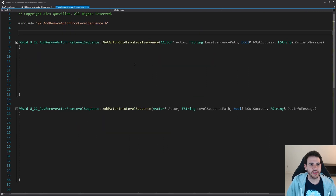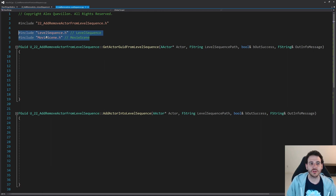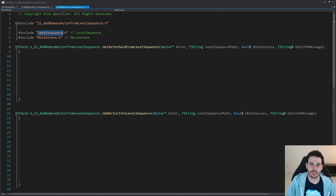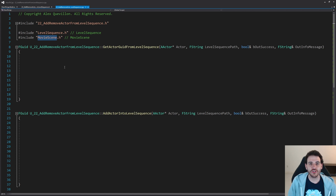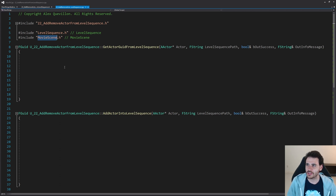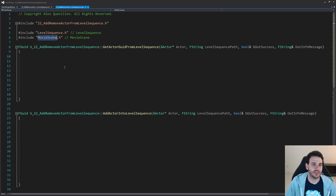Now it's time to jump into the CPP file. We're going to start with the includes and today we're going to need two: LevelSequence, because we want to modify the level sequence, and MovieScene, because we're going to modify the movie scenes that are inside the level sequence. You have the level sequence and inside it you have the movie scene, so we're going to modify both at the same time.